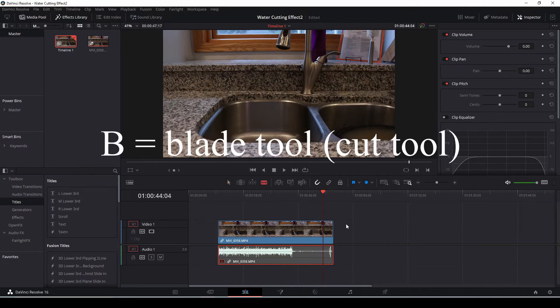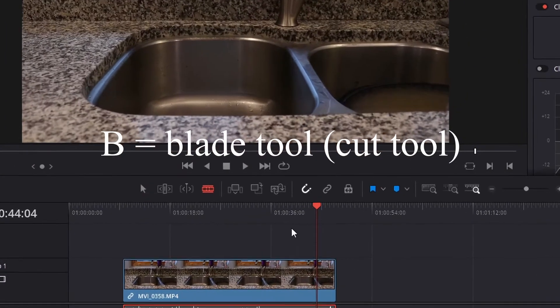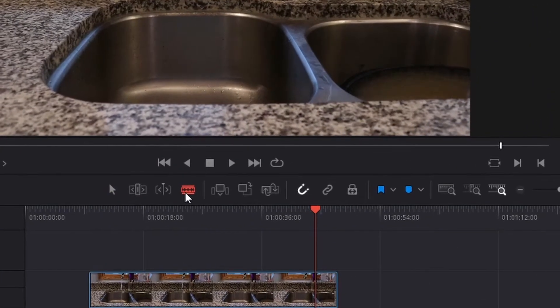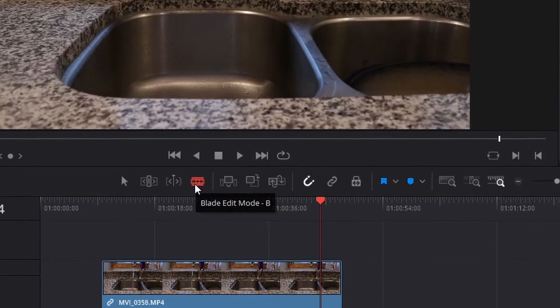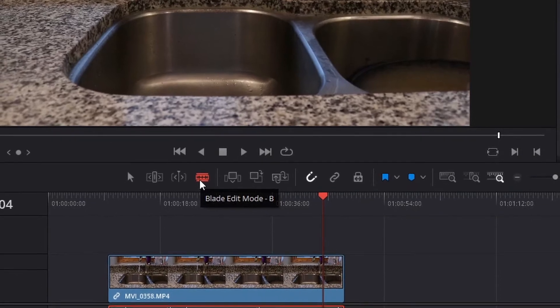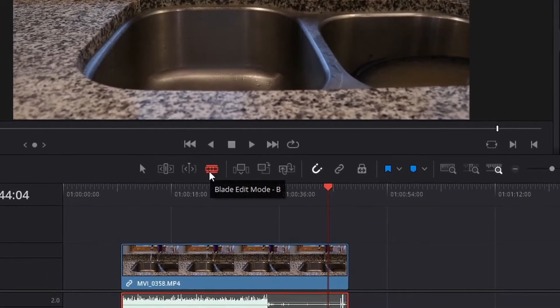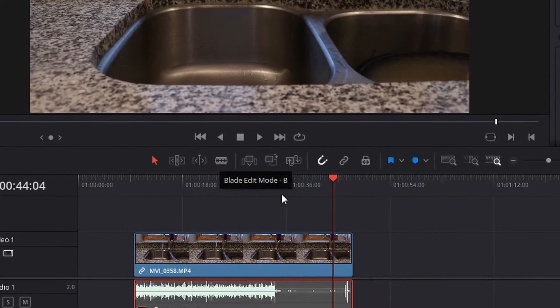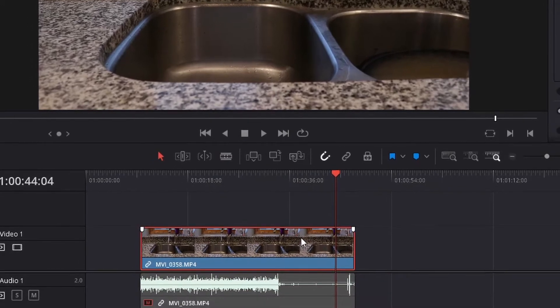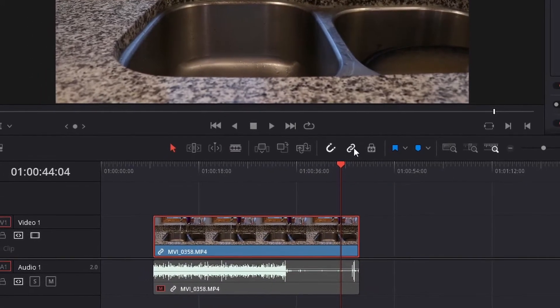So space bar to stop, we're going to hit the B button on our keyboard to get the blade tool. You can also find the blade tool in the middle menu section here. Before I do that though, I want to re-link both of these here, so hit the link button up top.